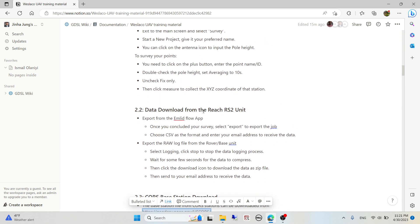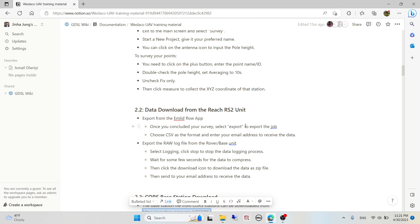For PPK data, you don't need to use a base station. You only need to use a single receiver to collect data and you don't care if it's fixed because it's definitely not going to be fixed, it's going to be single solution, which is then post-processed. It's called PPK, post-process kinematic.